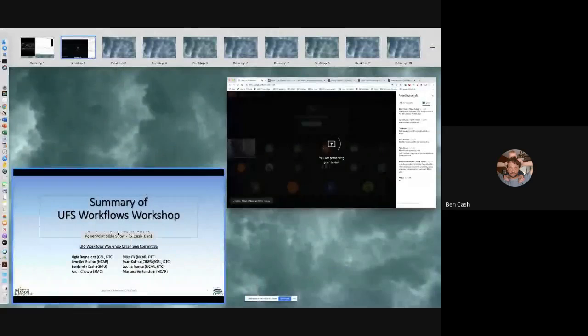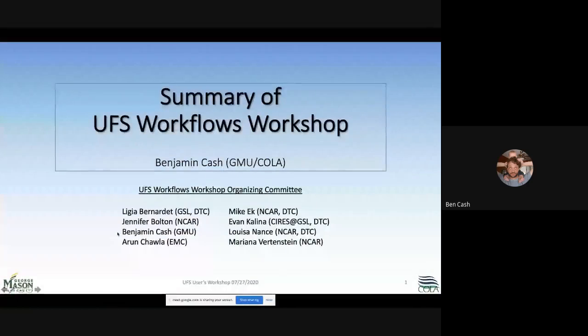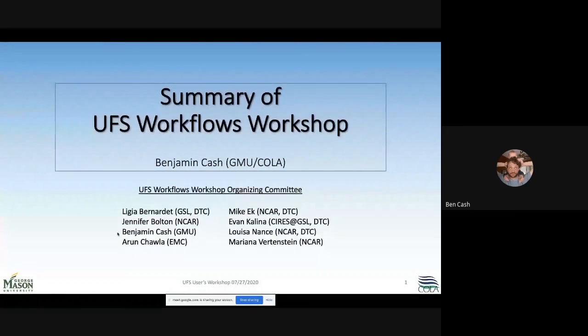Our next speaker is Ben Cash, who will be giving a summary of the UFS workflow workshop held earlier this year. I was asked to present a summary of the workflows workshop that took place earlier this year, and I'd like to point out the members of the organizing committee — this was definitely a group effort.